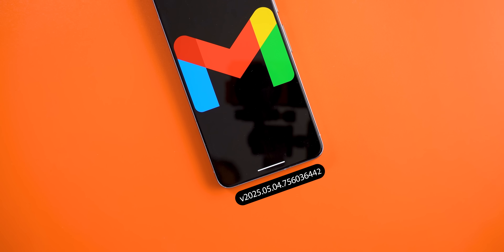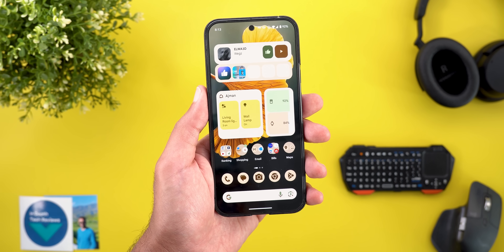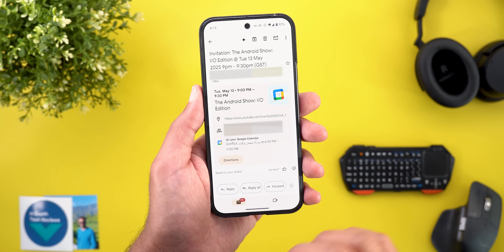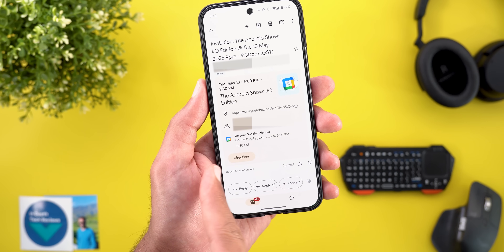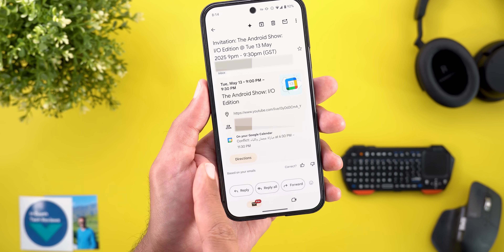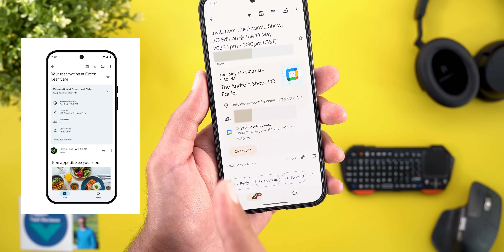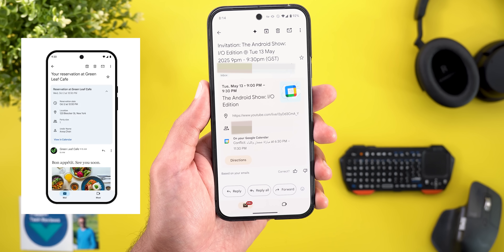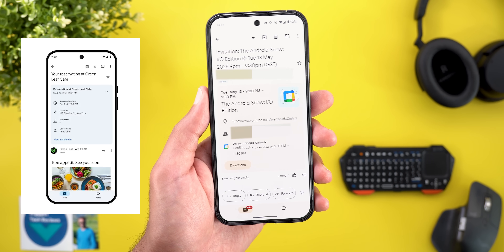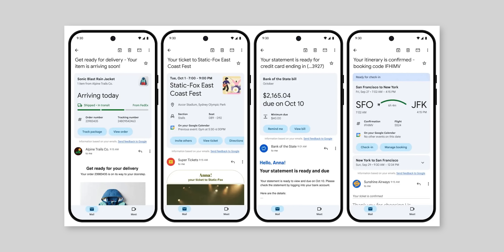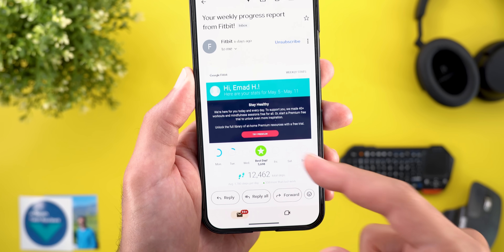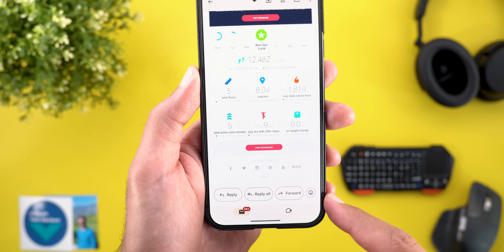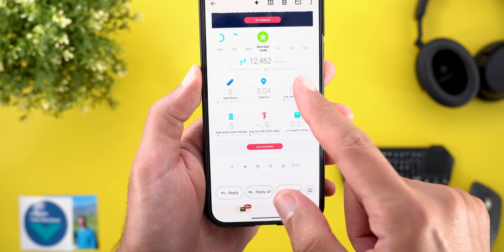Now let's talk about Gmail, and here I'm going to show you two new changes. The first change is the updated calendar card in certain messages that have invitations, flights, and more. Everything looks totally different and the buttons are now using pill-shaped design instead of text only like before. The second change is the docked reply bar at the bottom of the screen. Previously we had to scroll all the way down to get access to the same options, but now they are accessible no matter where you are.